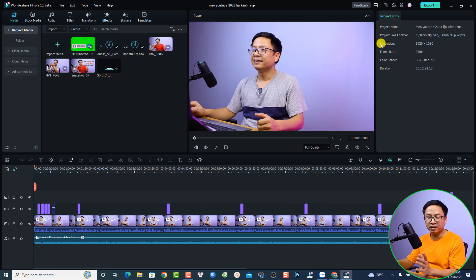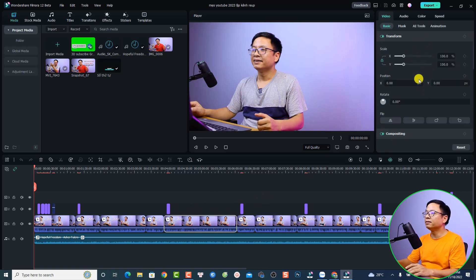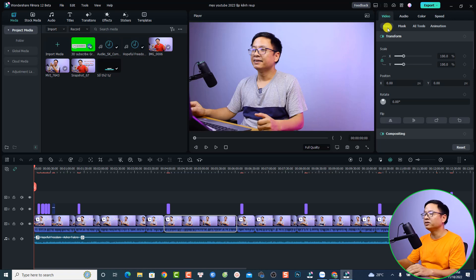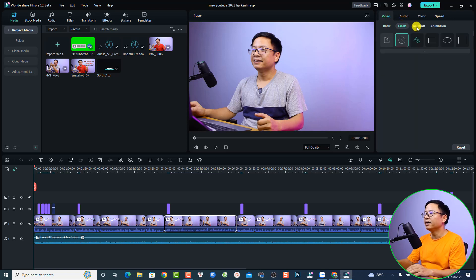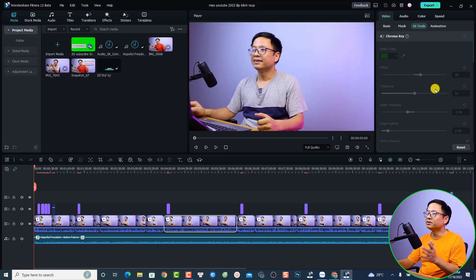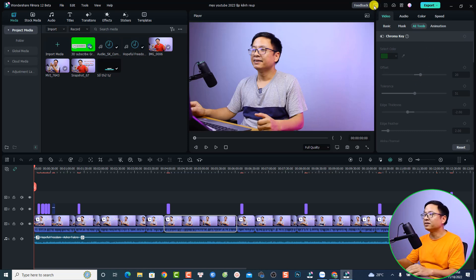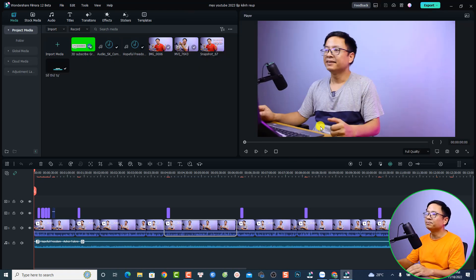If you click anything on the timeline, for example selecting a video, you will see the property of the object — video, audio, color, speed, and more. Under video you have the mask and AI tools, and also animation. This is the new way to show your properties. If you're a Filmora 11 user you may prefer the classic layout — just click here to switch back to it.